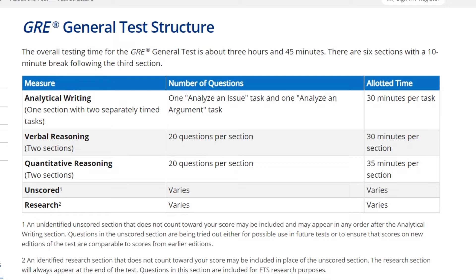Normally the test takes three hours and 45 minutes if you take the writing section. If you don't take writing, it will be around two hours and 45 minutes. There is a 10-minute break after the third section. Normally the order is: writing, verbal, quant, verbal, quant, and at the end either verbal or quant.